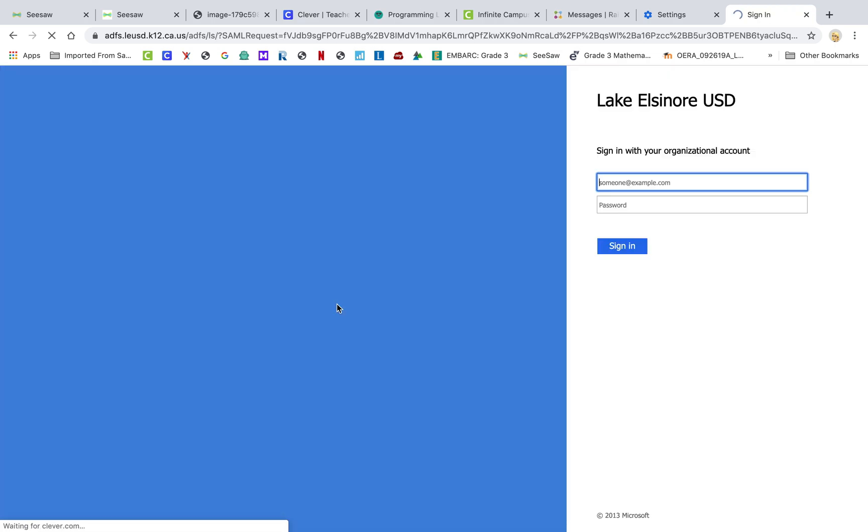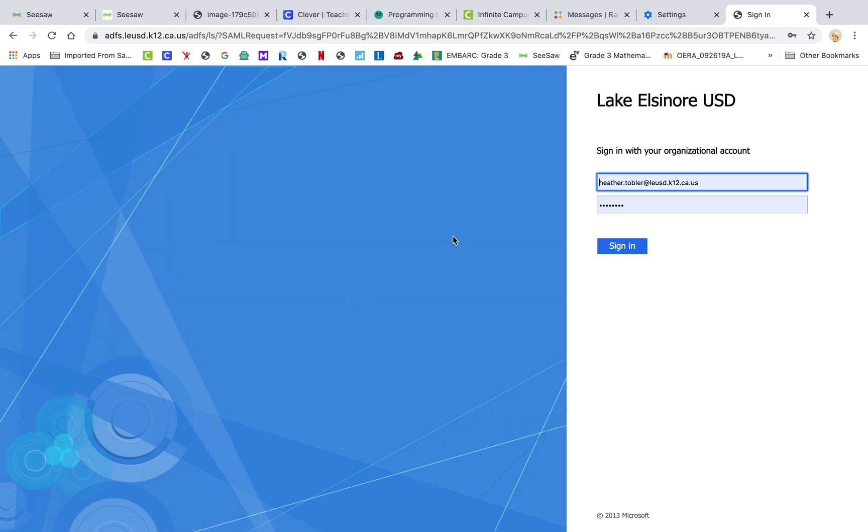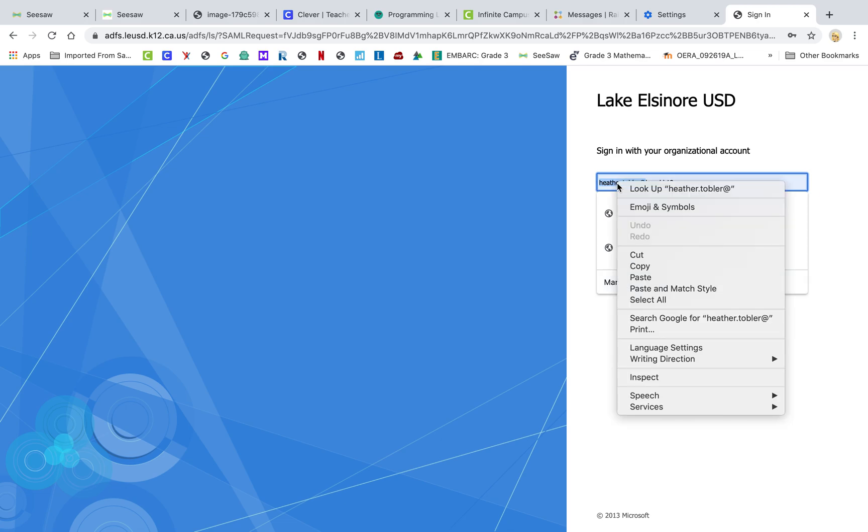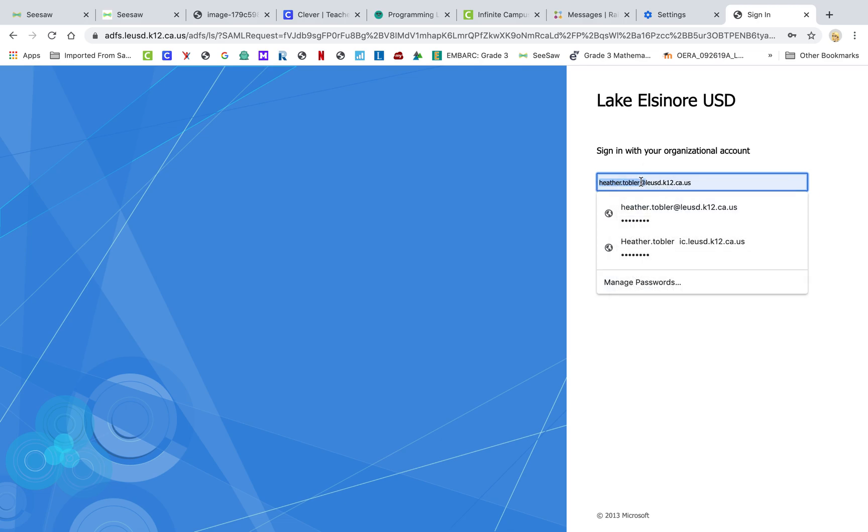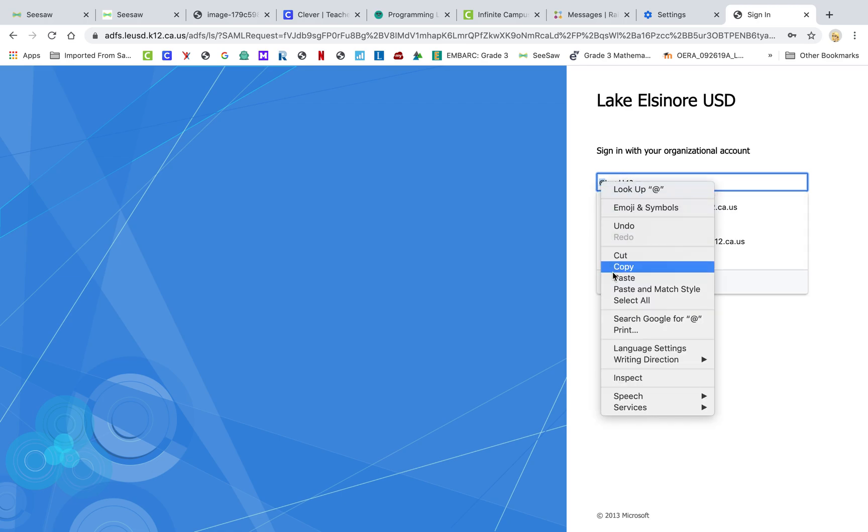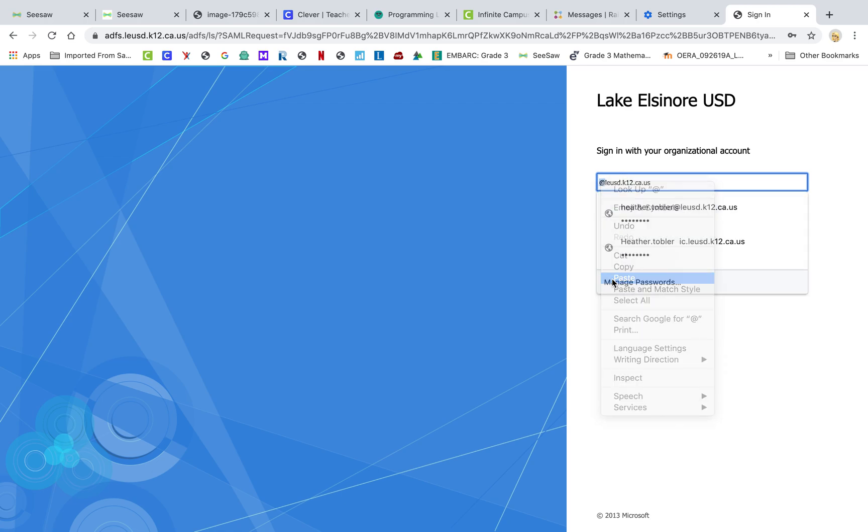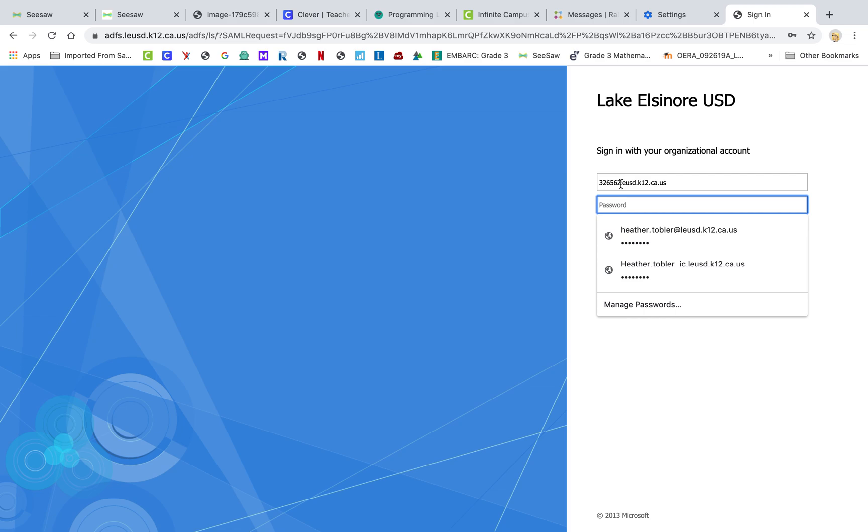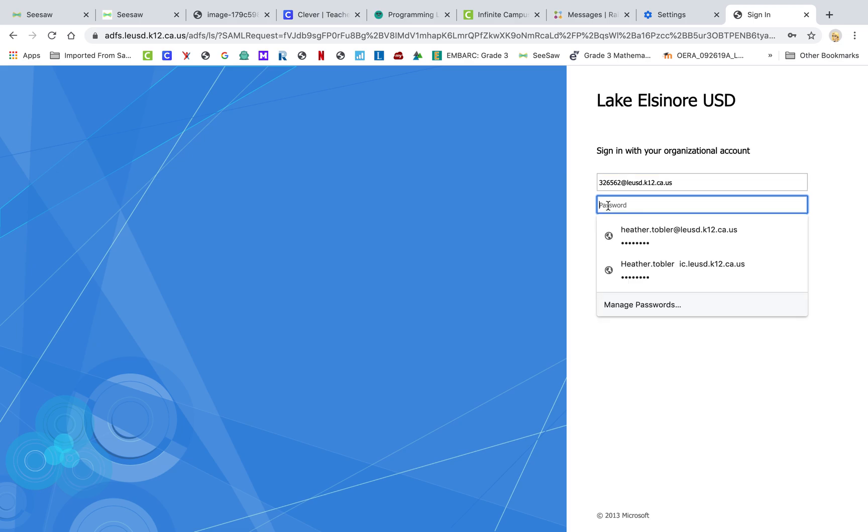Right here, you click on Login to Active Directory and you're going to put in your credentials, not mine. So I'm going to log in as a student so you can see what this looks like on your end. And then so that login is your student number at lausd.k12.ca.us. Your password is your eight-digit birthday.